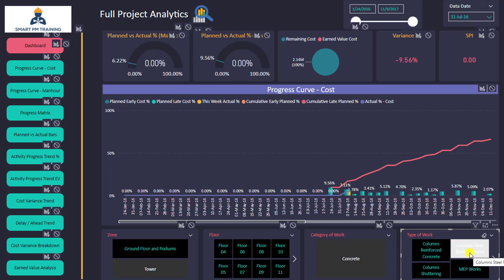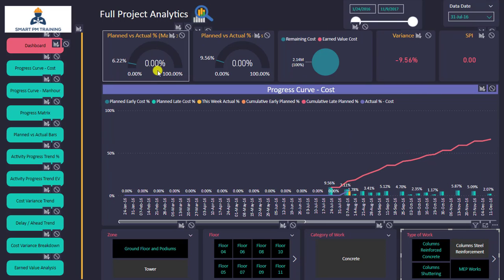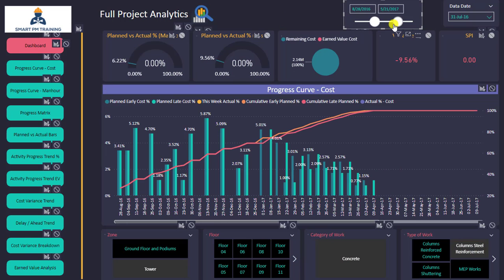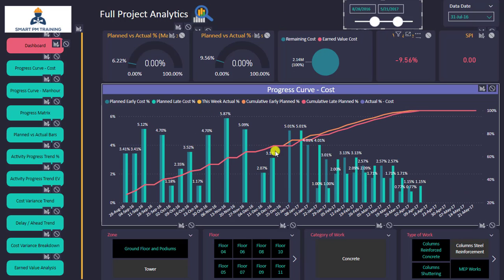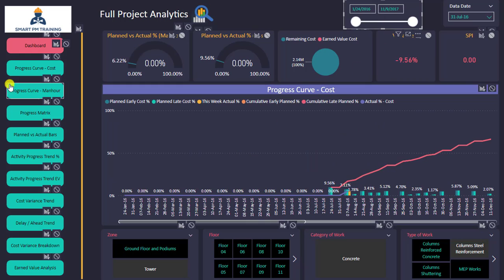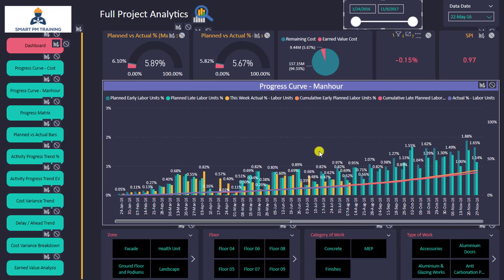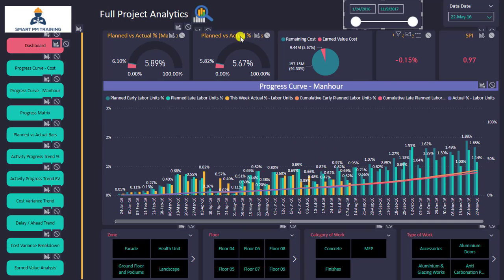If I select column steel reinforcement, I can see from the indicators that there are no actual percentages but there is some planned percentage — it's obviously in delay. I can also use the slider again anytime I want; everything is synchronized.